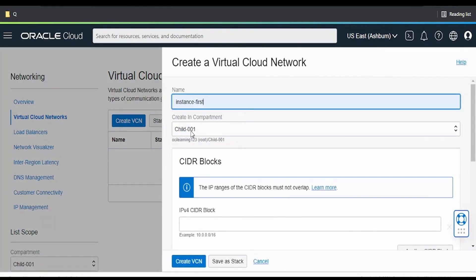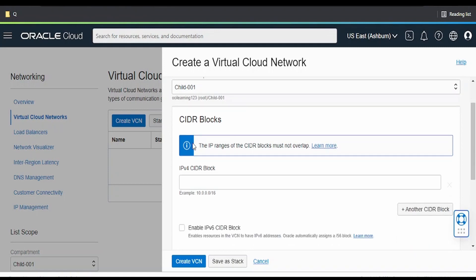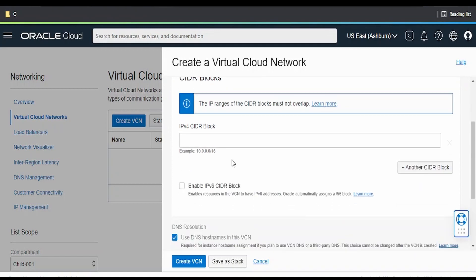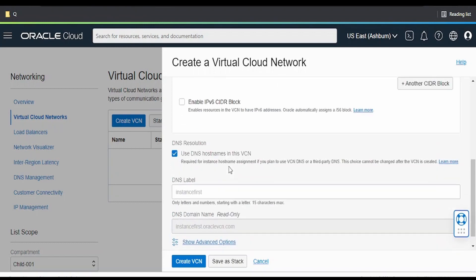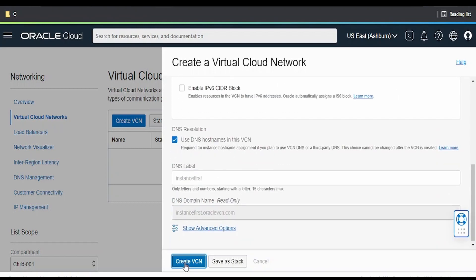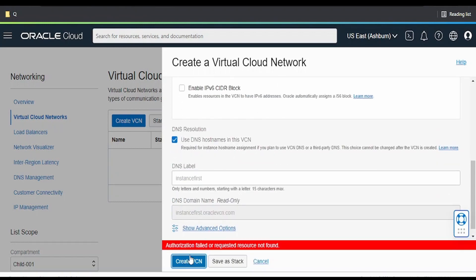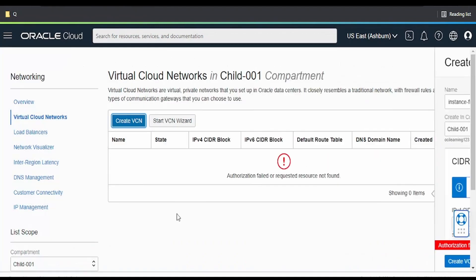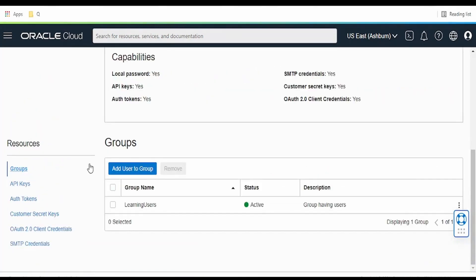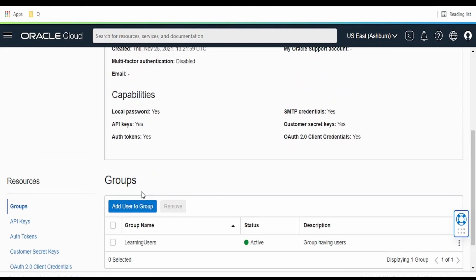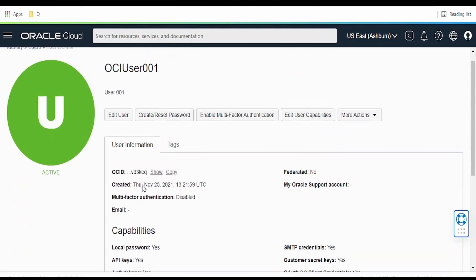I will create instance first child 001. For example, I will use this CIDR block, keeping everything the same. Now it shows an authorization failed or requested resource not found because we have not added the policies to our user group and this is not having enough privileges.